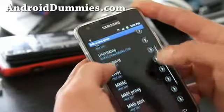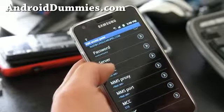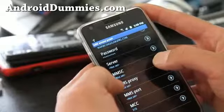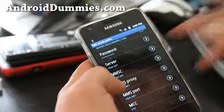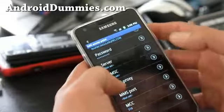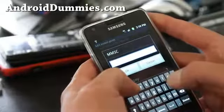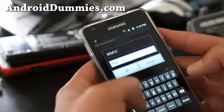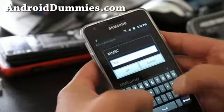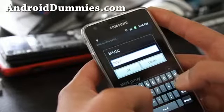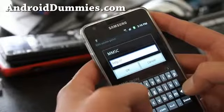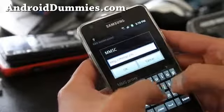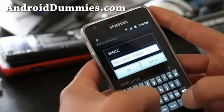Next what we're going to do, we're going to set the MMSC. This is important for those of you who want to receive messages. Go to MMSC — this one — and you're going to type HTTP://, just like typing in a browser, and type mmsc.singular.com.